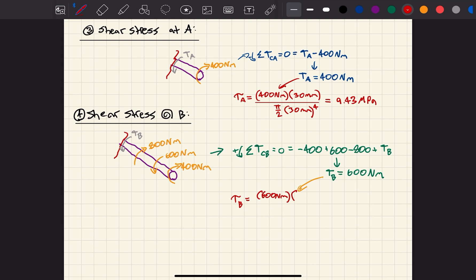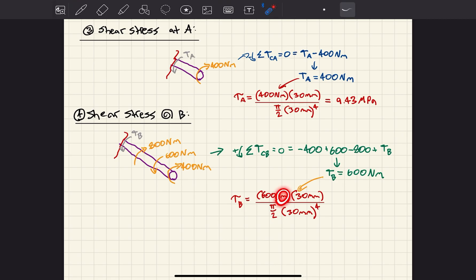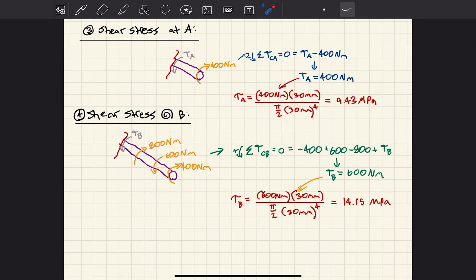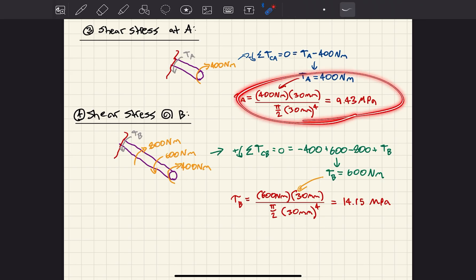Now I can easily plug this into my shear stress formula to find the shear stress at section B: 600 newton meters multiplied by 30 millimeters, divided by pi over 2 times 30 millimeters to the power of 4. Please convert that. What you're going to end up getting is a value of 14.15 megapascals. So these are your two shear stress values.